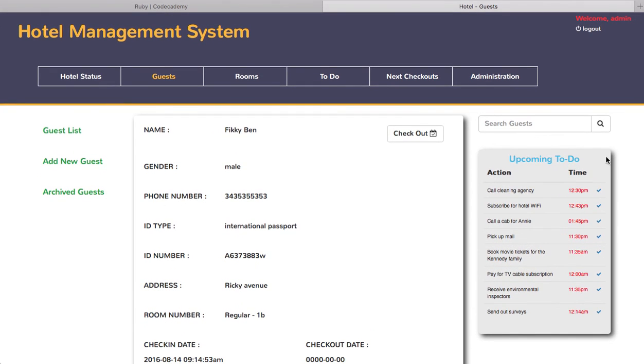So that's a brief overview, a brief walkthrough of this web app. Thank you for watching.